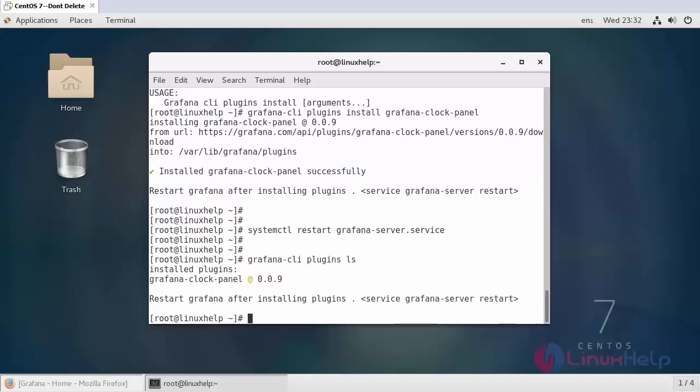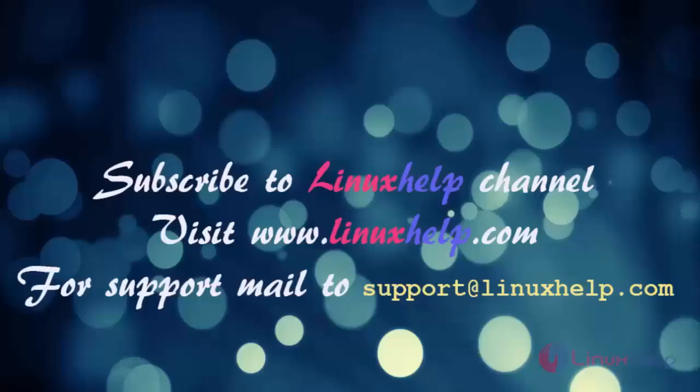So, in this tutorial, we were able to install Grafana on Linux server. We also saw how to change the admin password and how to install plugins. I hope this tutorial helps you. Thank you for watching. If you like our channel, please don't forget to subscribe. For more videos, please visit www.linuxhelp.com. And also, mail us at support.linuxhelp.com for further queries.